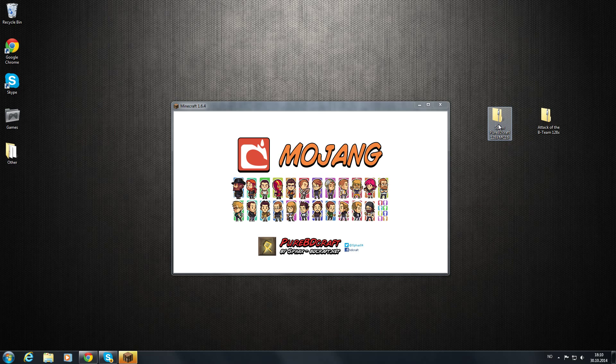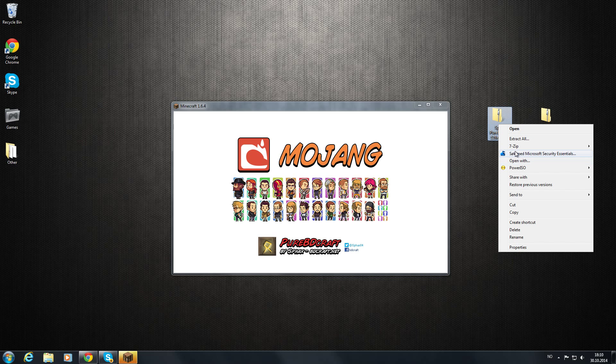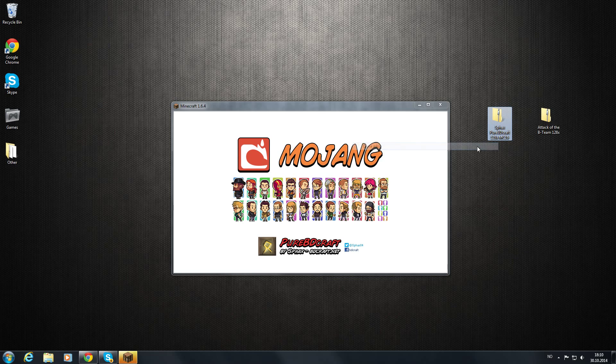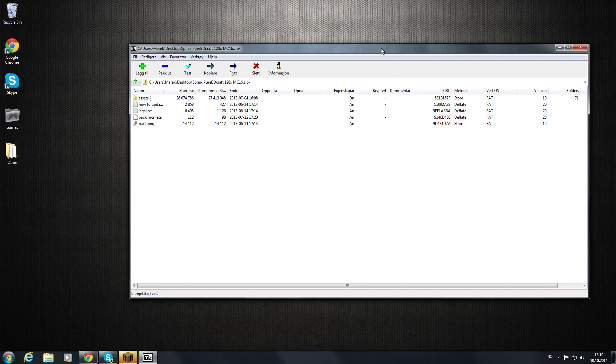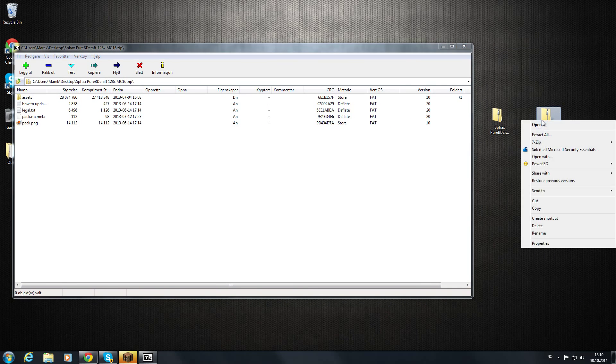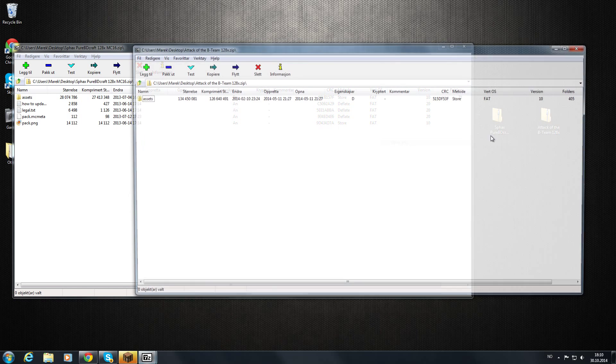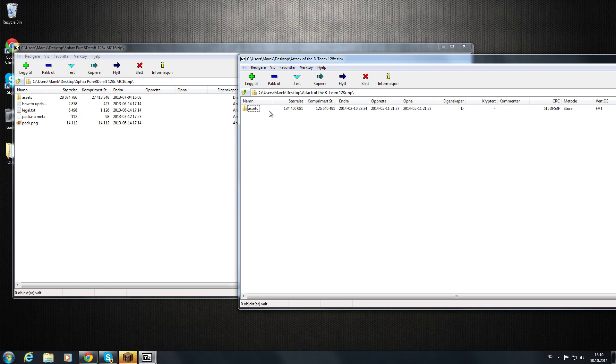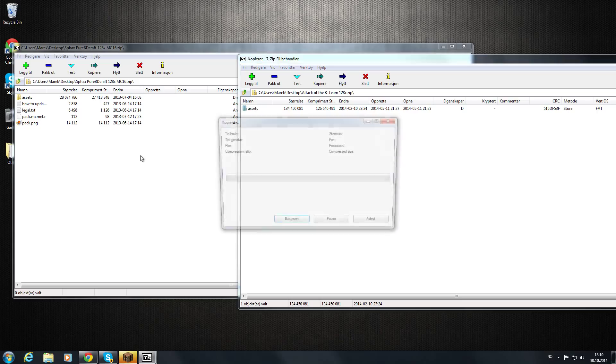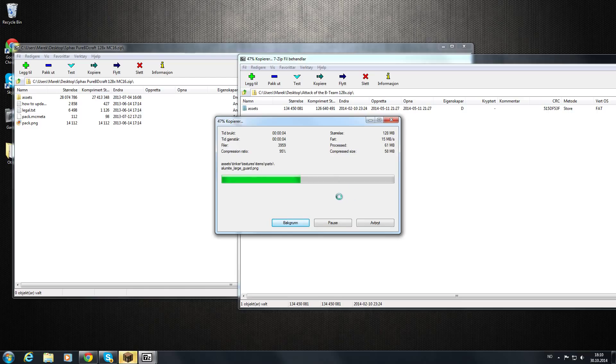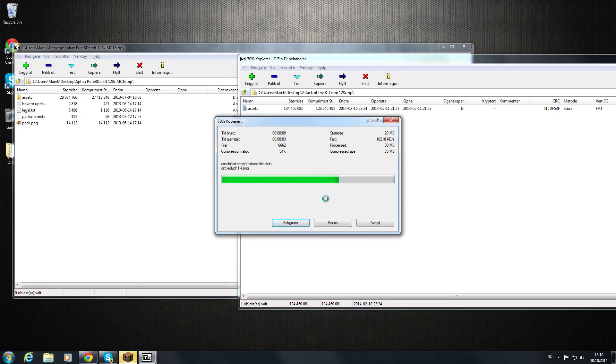So just right-click on this one, 7-zip, and open archive. And open the other one too, like so. You need to make sure to open this in 7-zip. And take the assets and drag them over. Just wait a second.